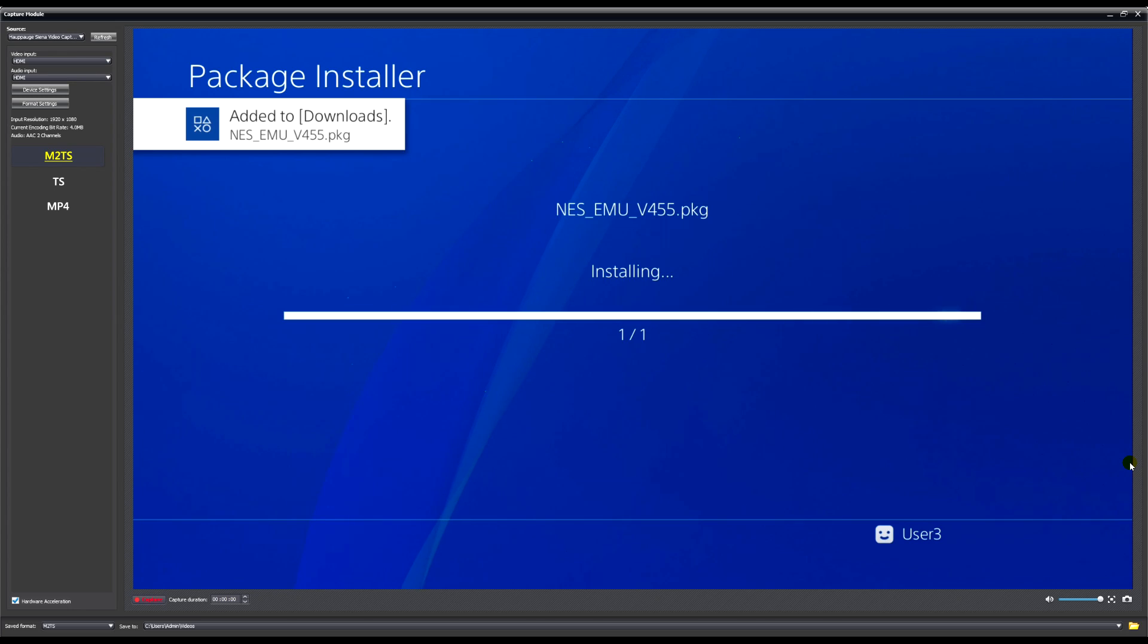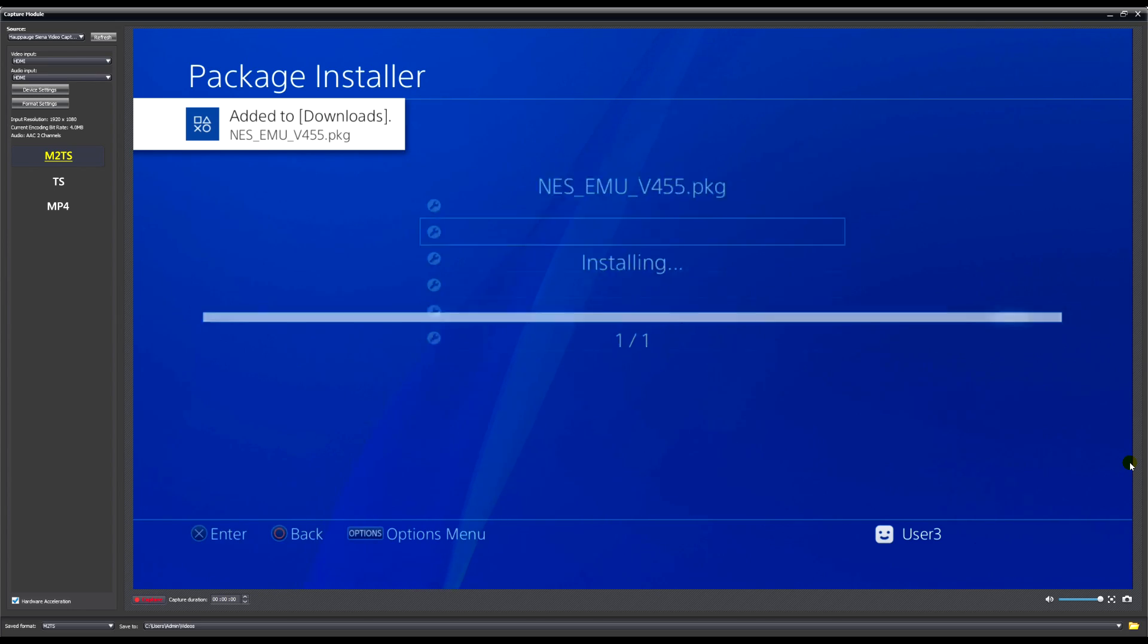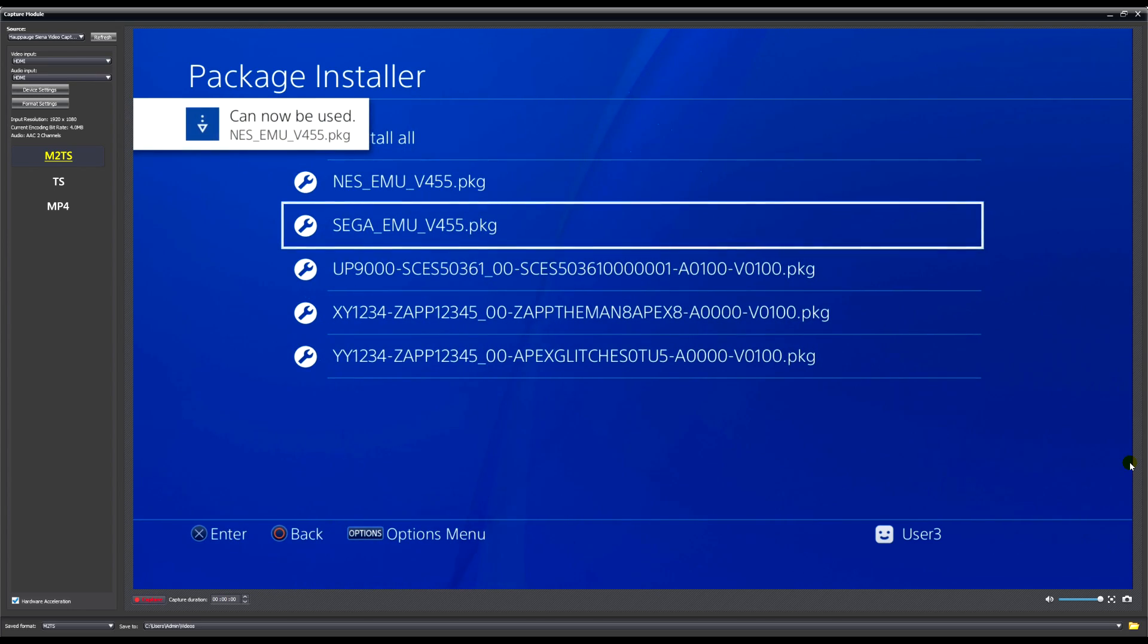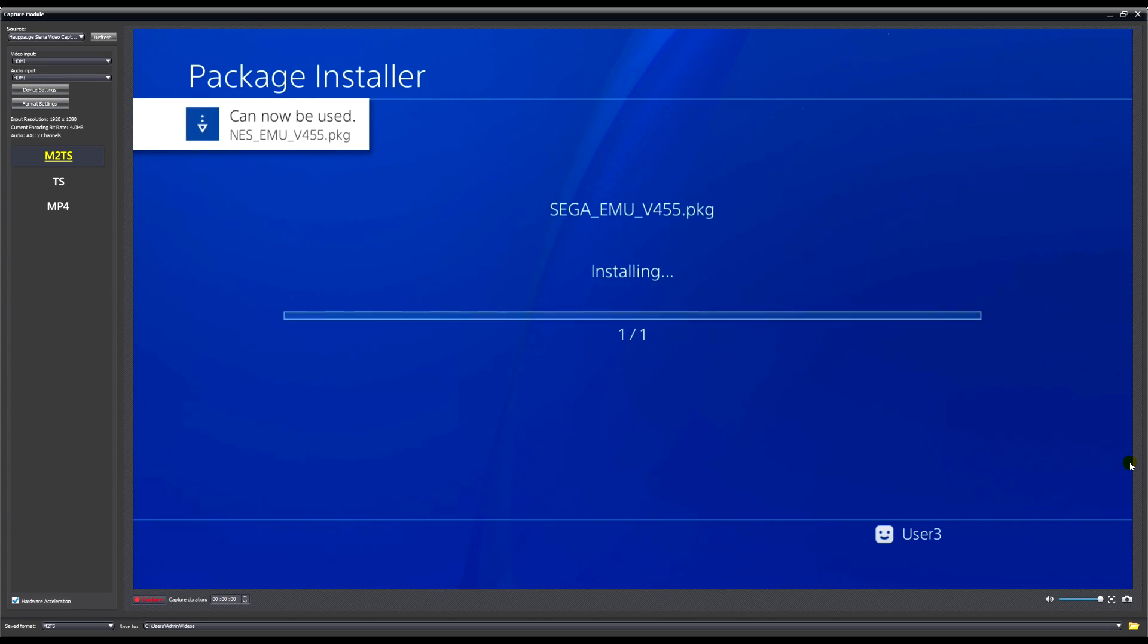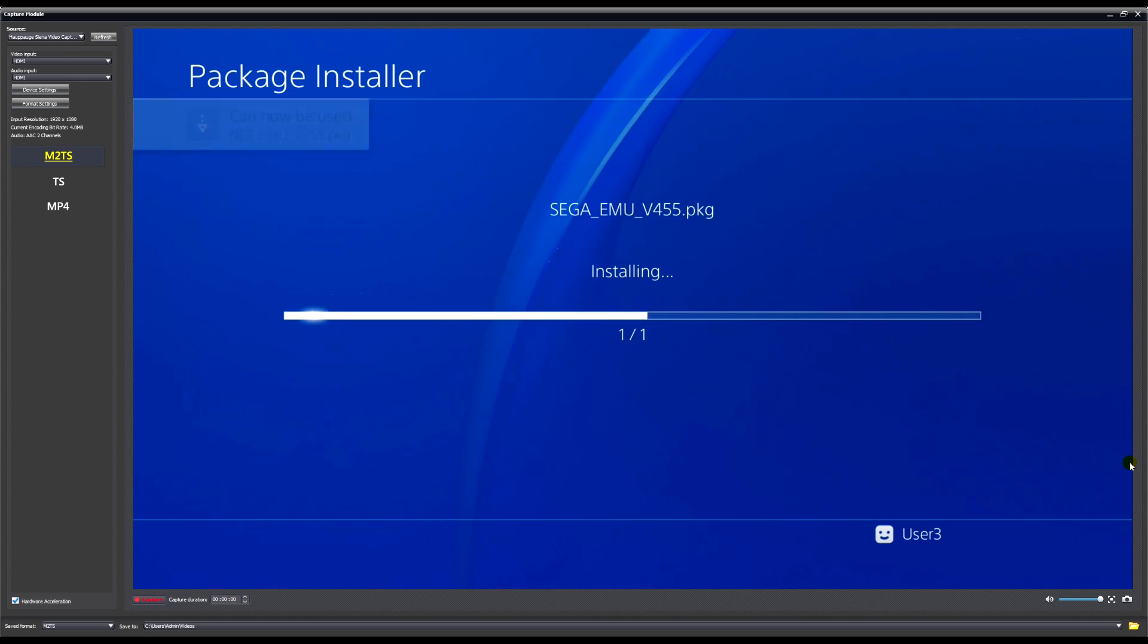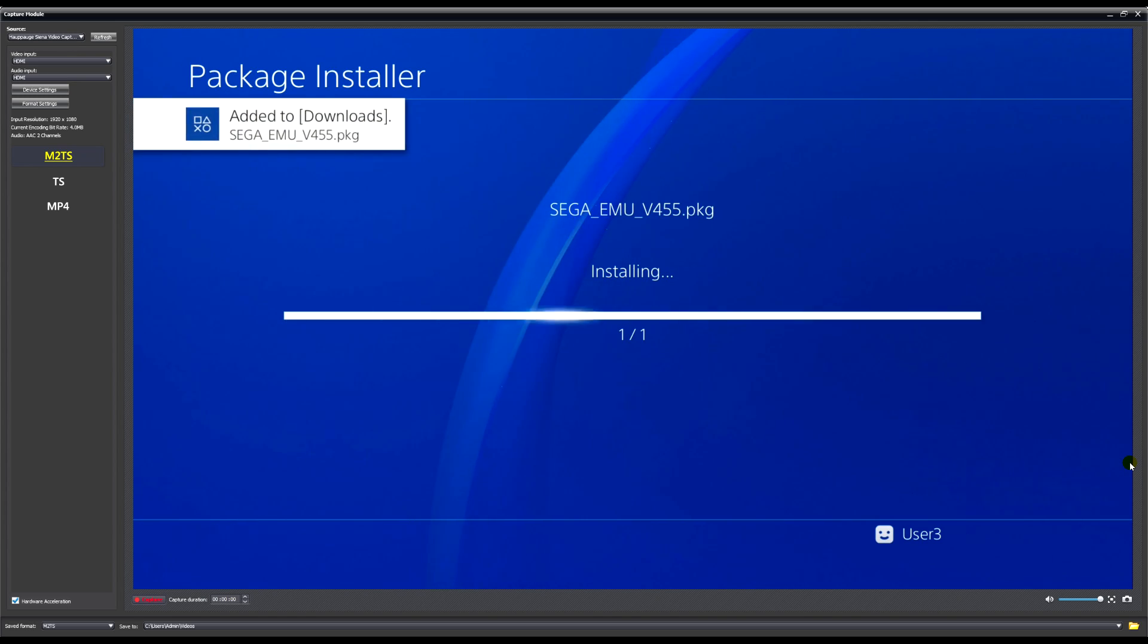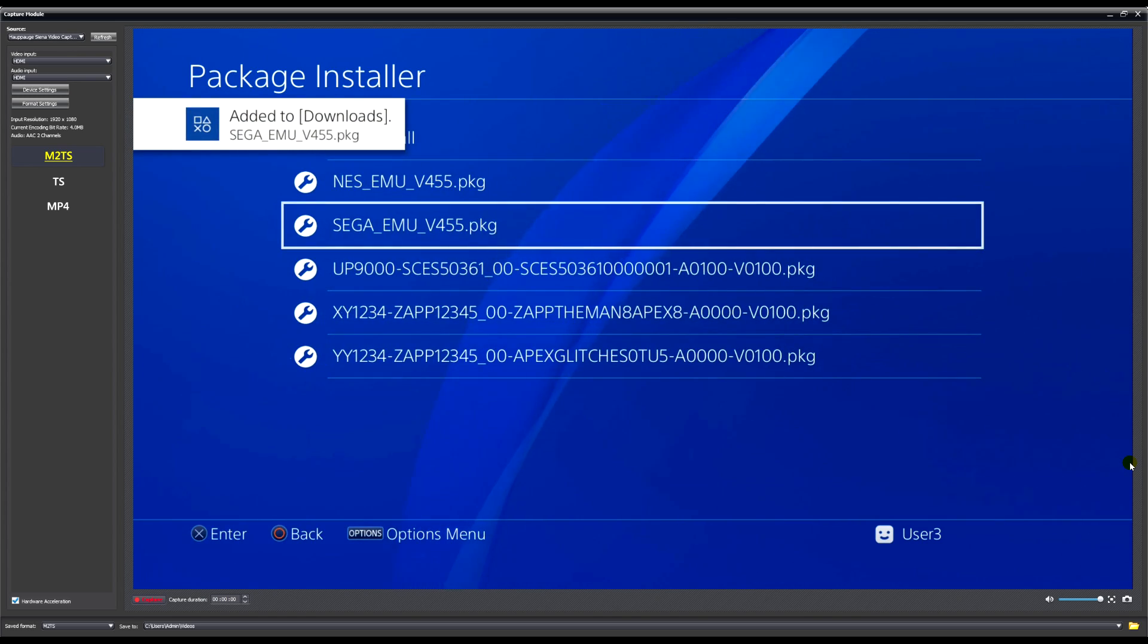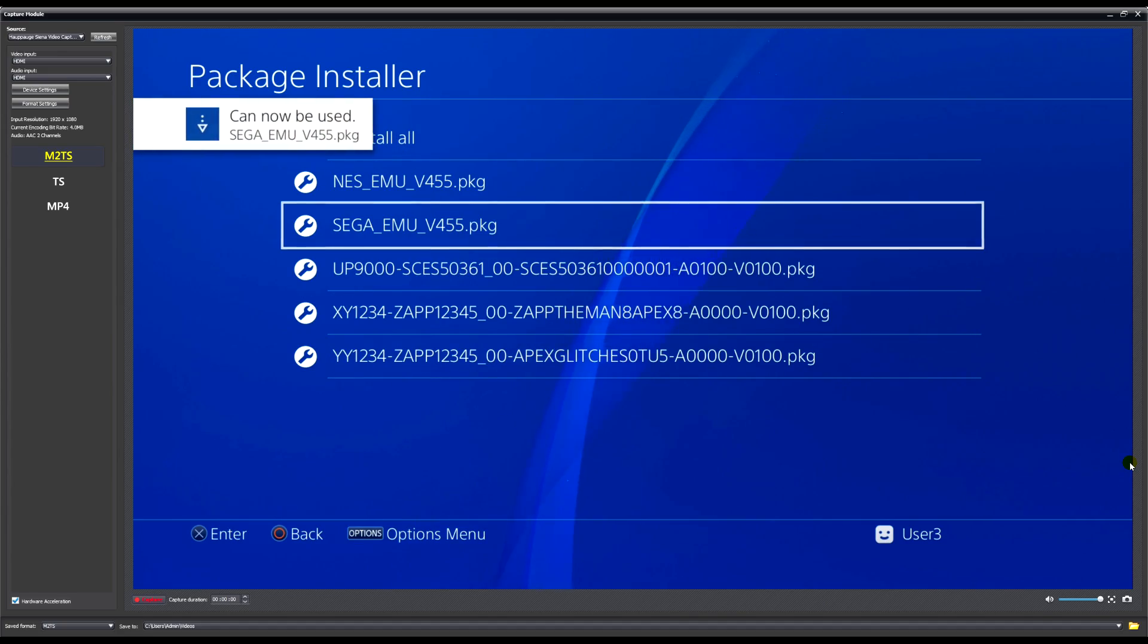And there we go, they're both done. So now we should be able to go back to the home screen and there you go, we've got our NES and our Sega emulators.